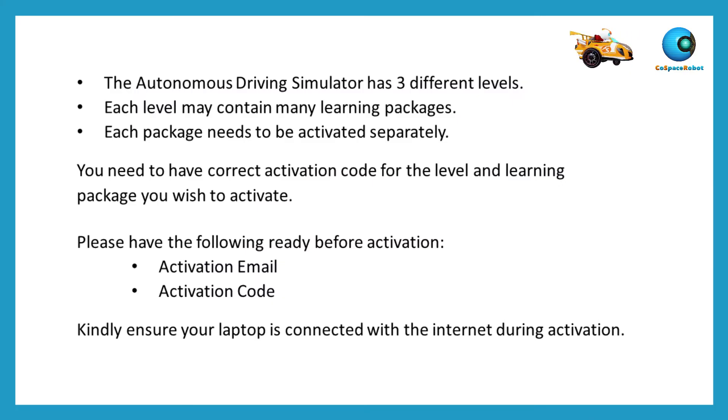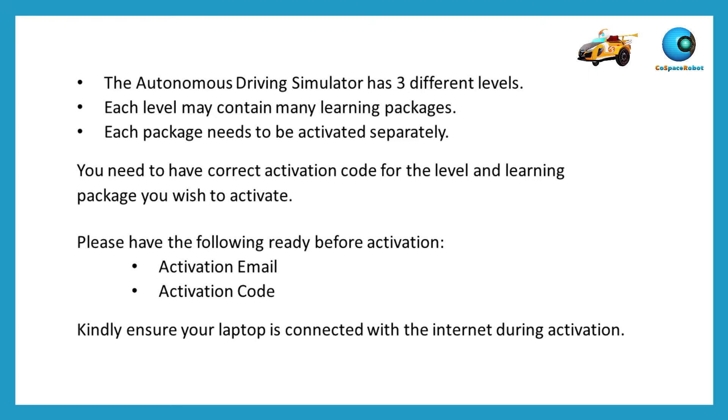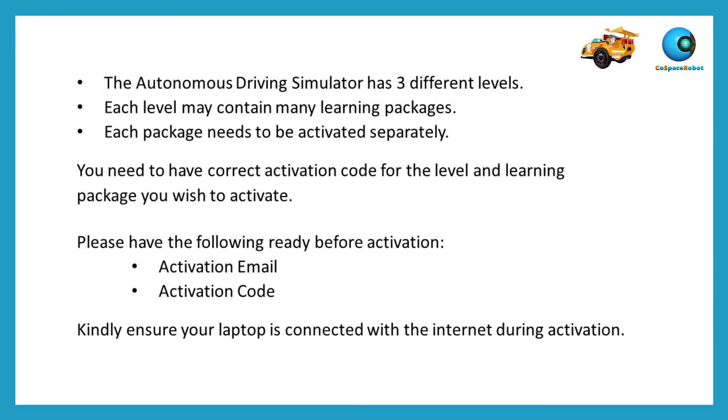The Autonomous Driving Simulator has three different levels. Each level may contain many learning packages. Each package needs to be activated separately.